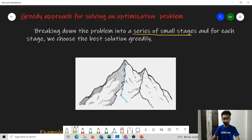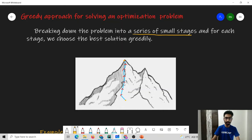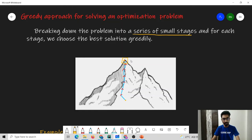For example, if we want to move from this point to this point, at every step we will look for the direction which gives us the steepest increase in height, and then we will take that move. Then again we will look for the steepest increase in height and take that move. By taking such small greedy steps, we will slowly reach our optimum solution, which is the peak. So what the greedy algorithm does is solve a very small subproblem or stage greedily each time, and by taking such steps, we arrive at the optimum solution.